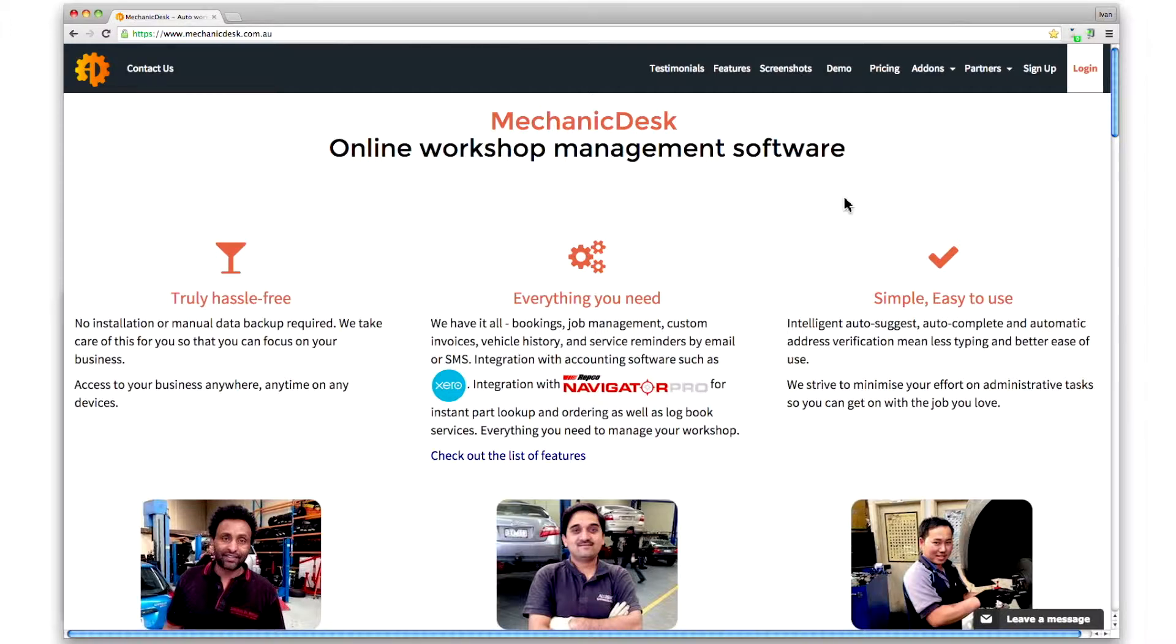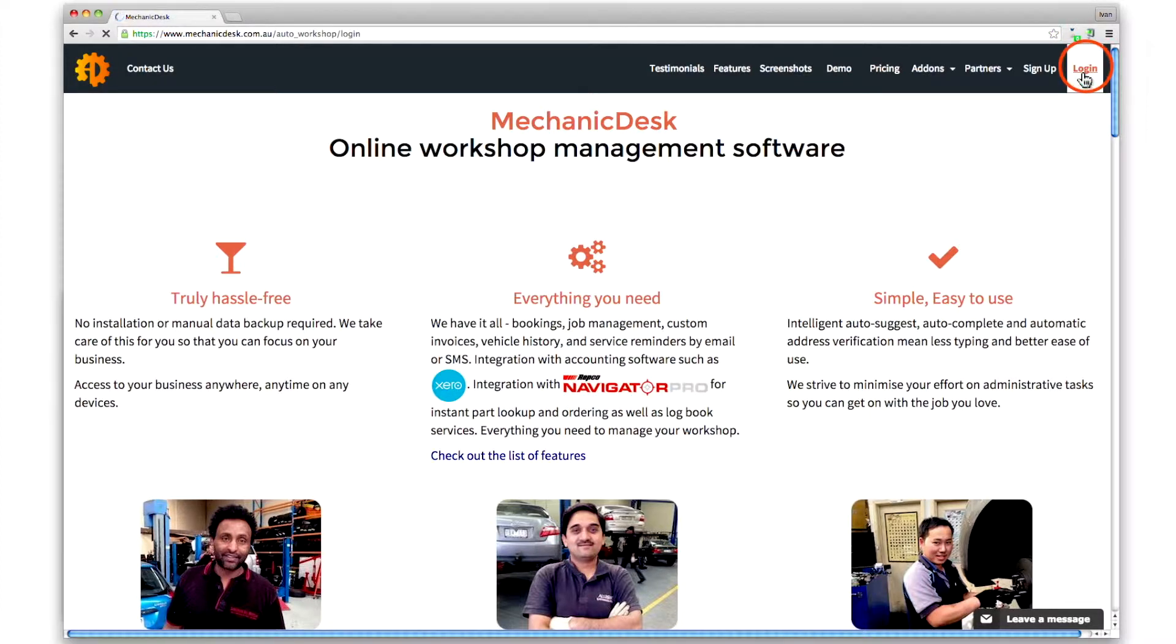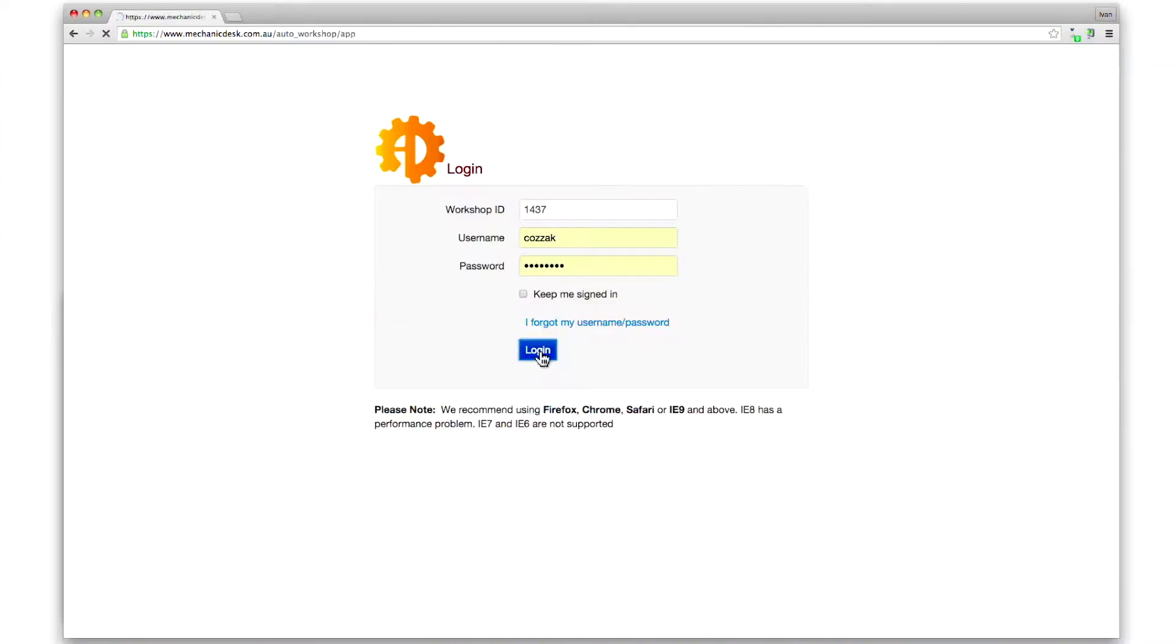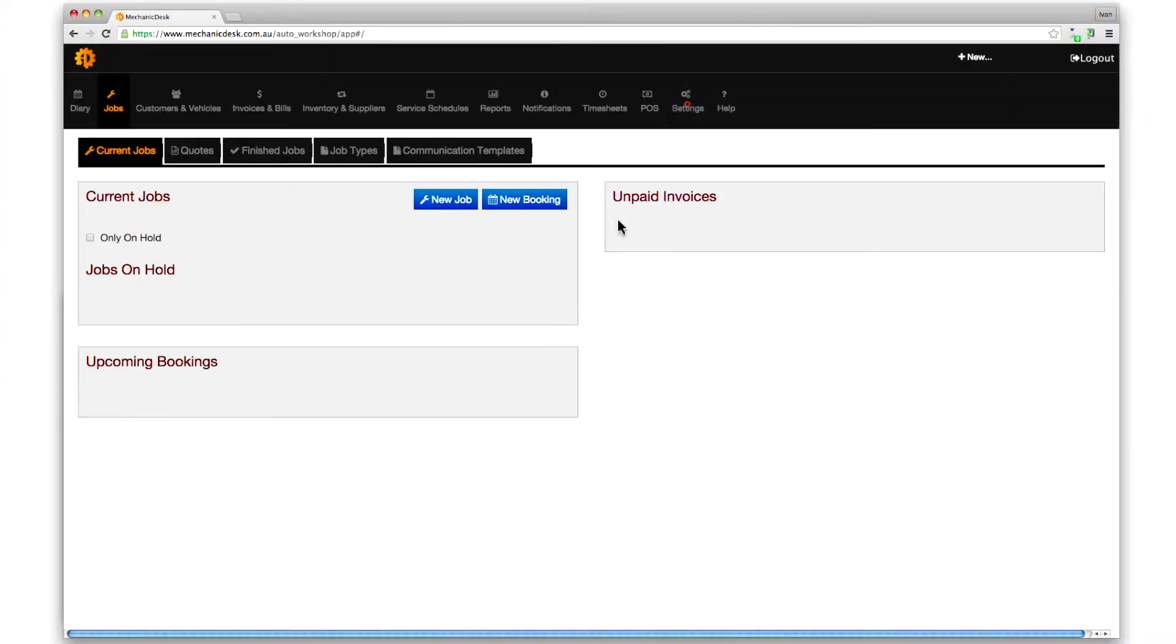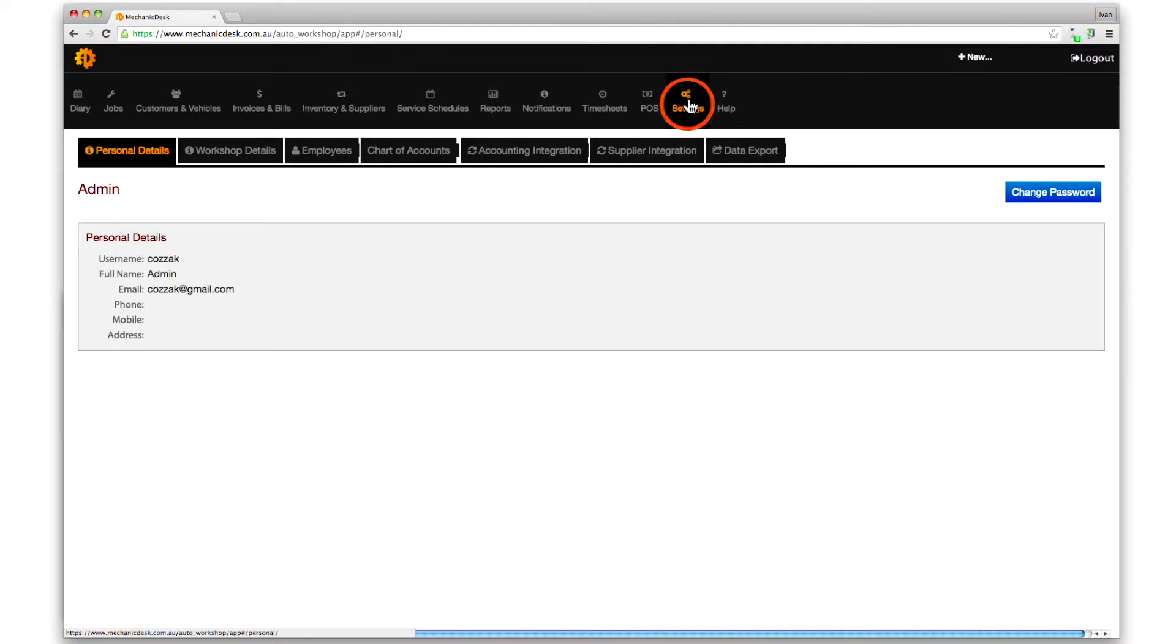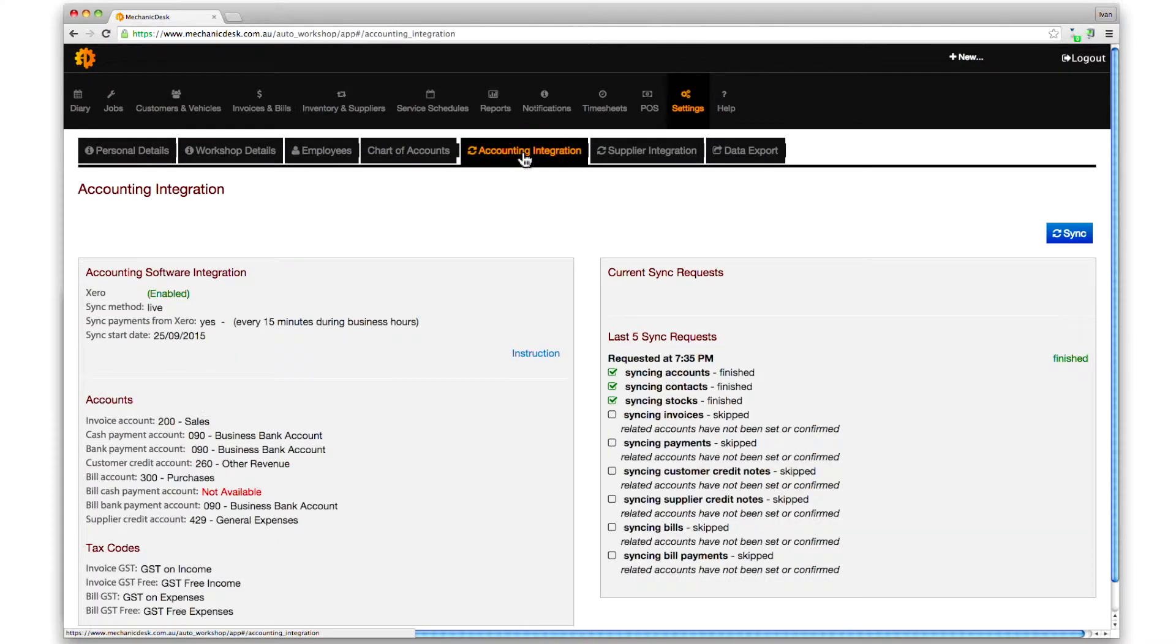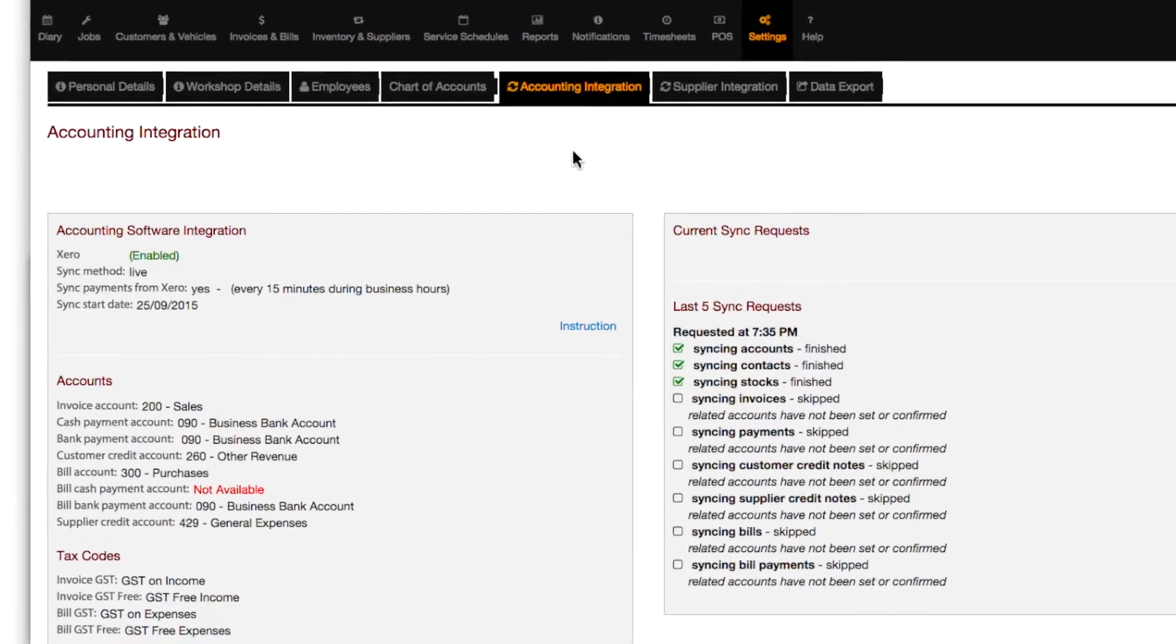To view the default account settings, log into the Mechanic Desk site, click on the settings button, then the accounting integration tab, and the list appears under the accounts subheading.